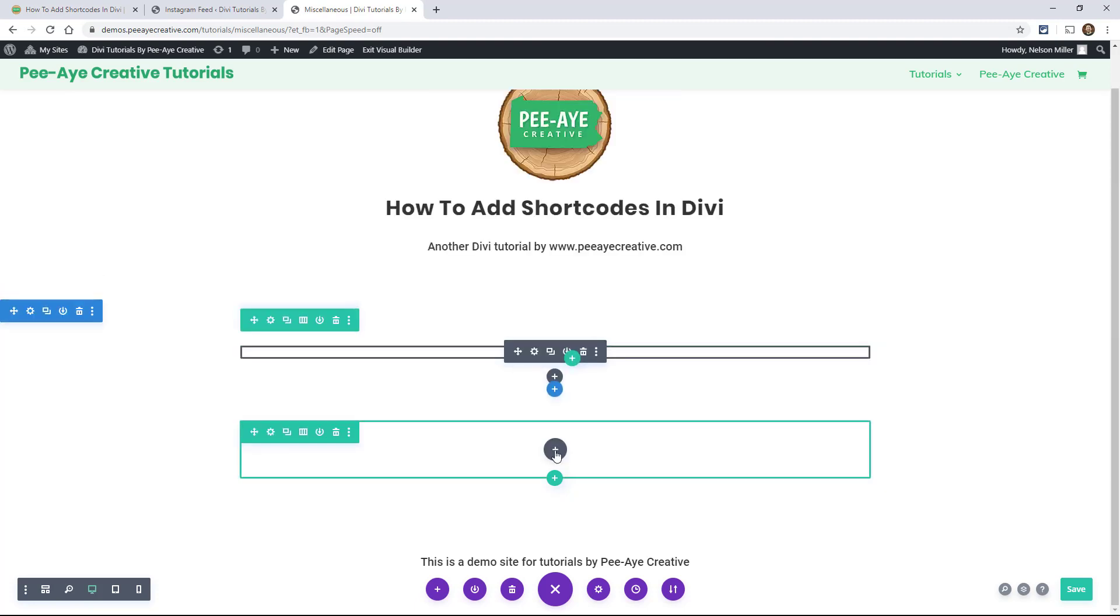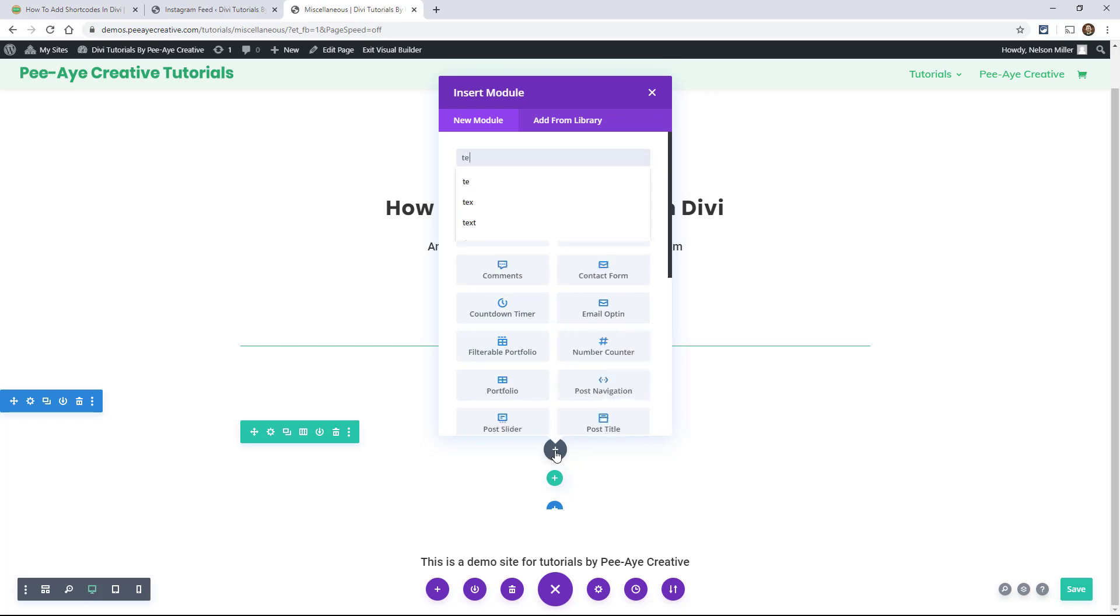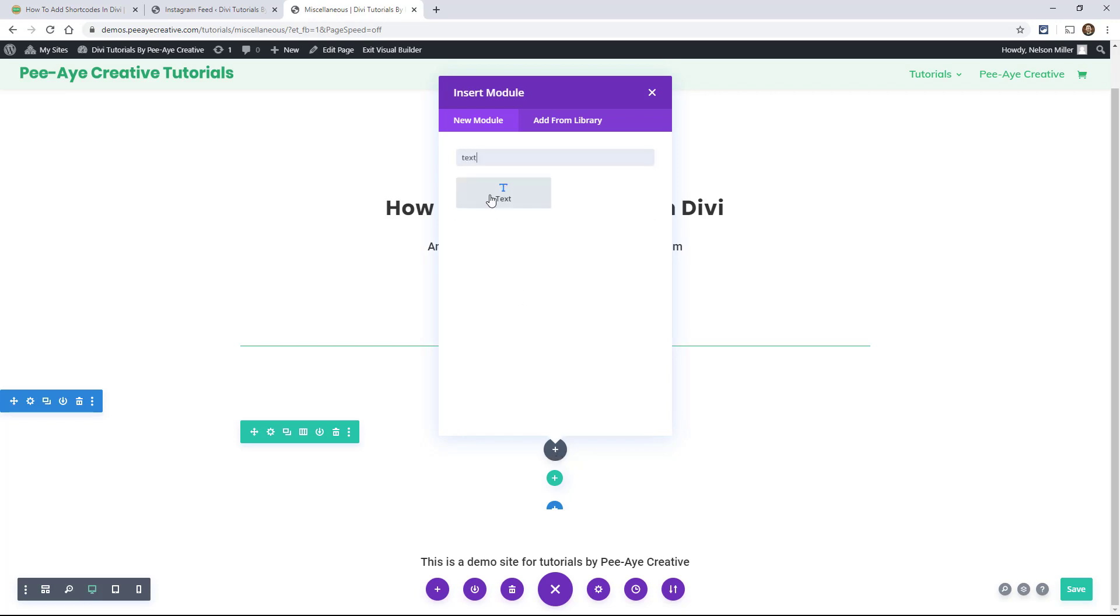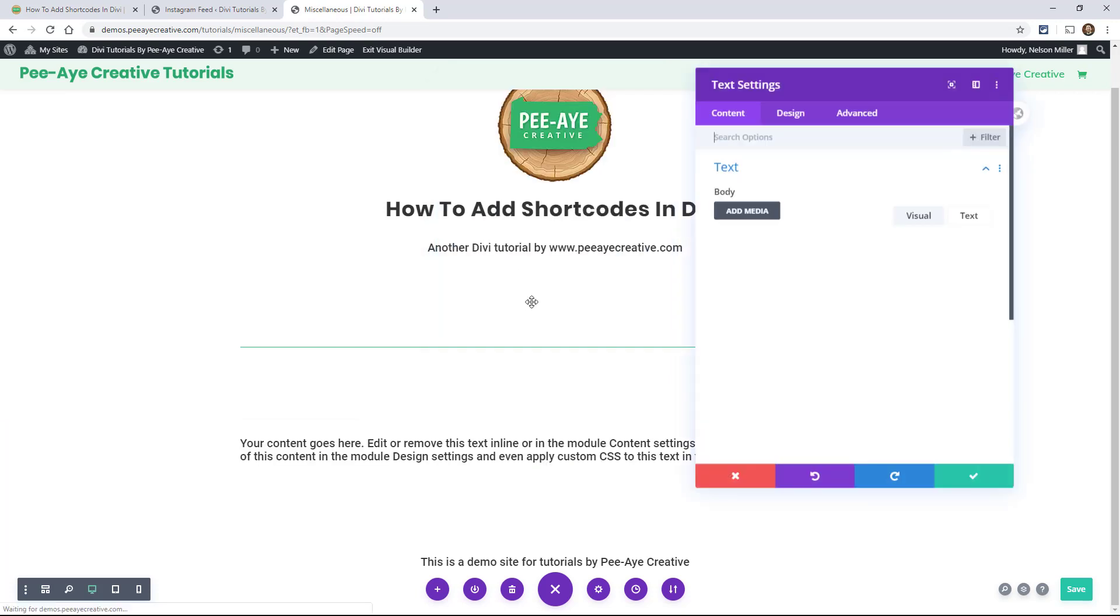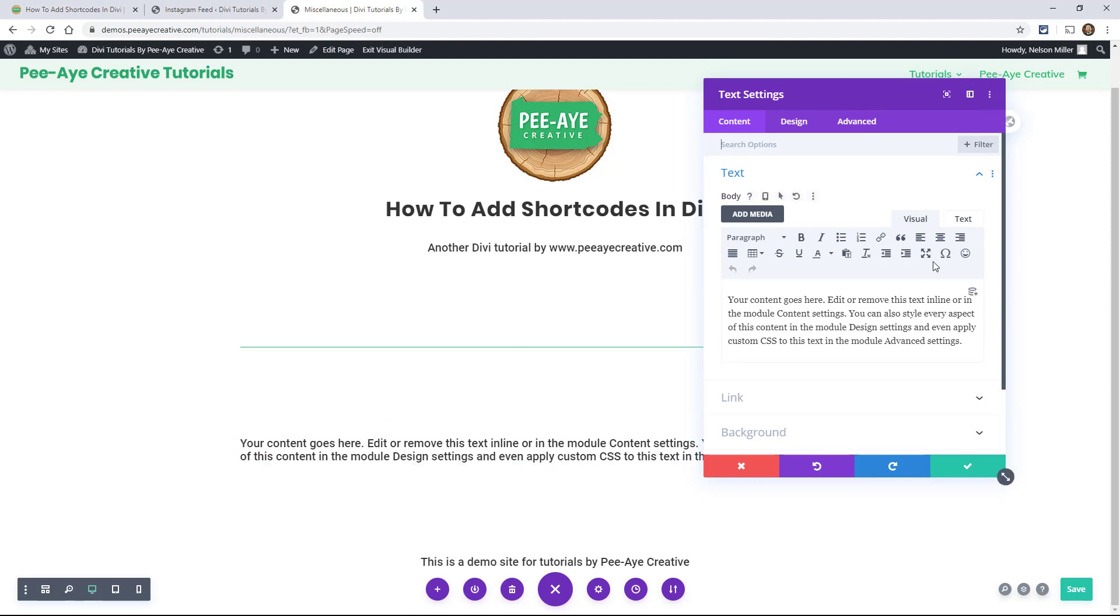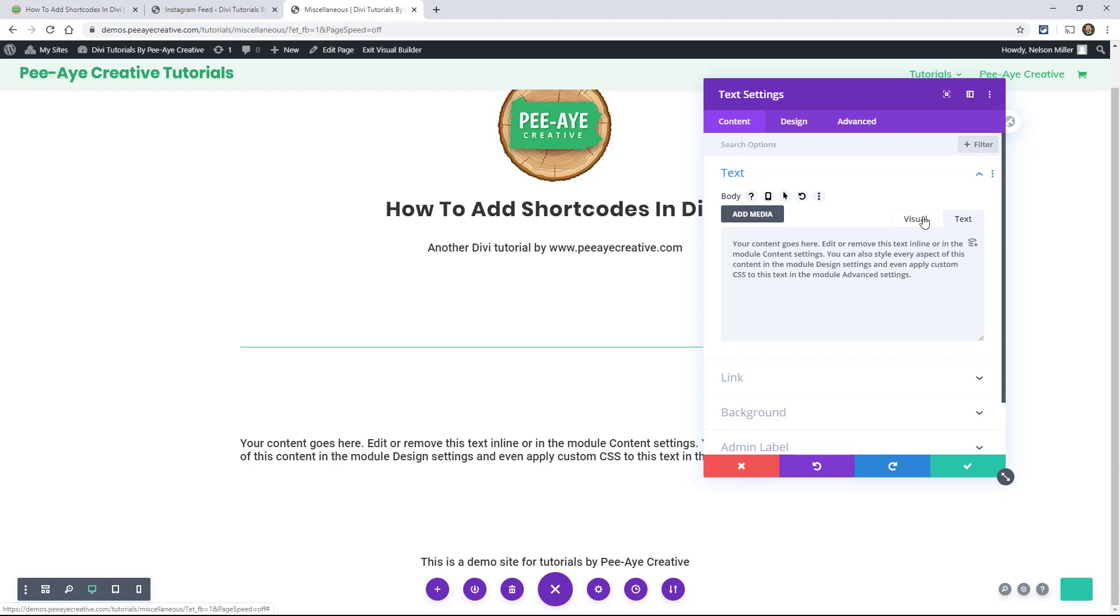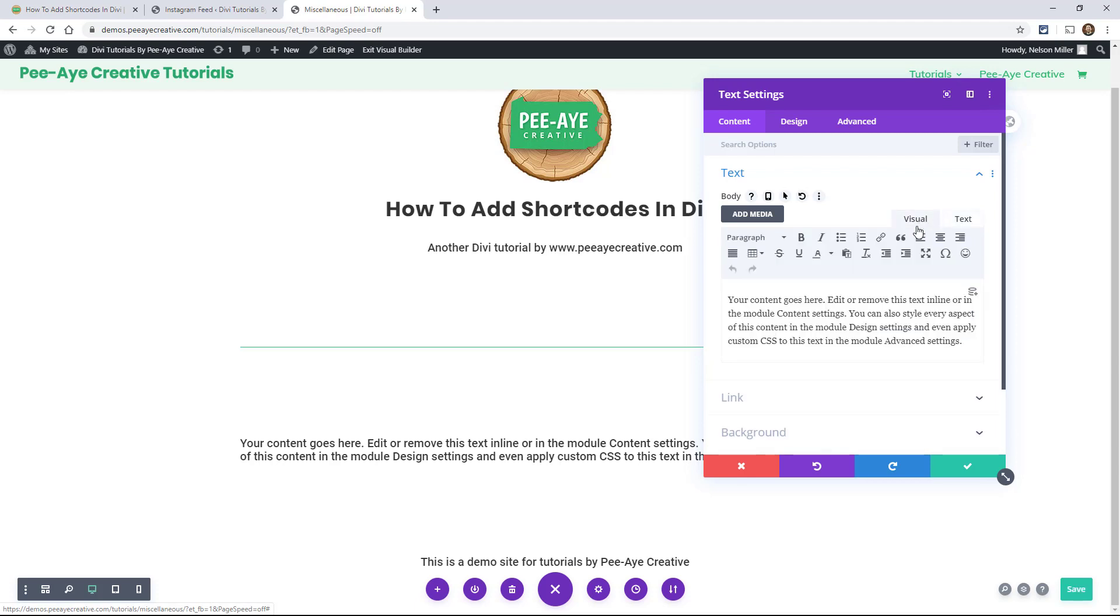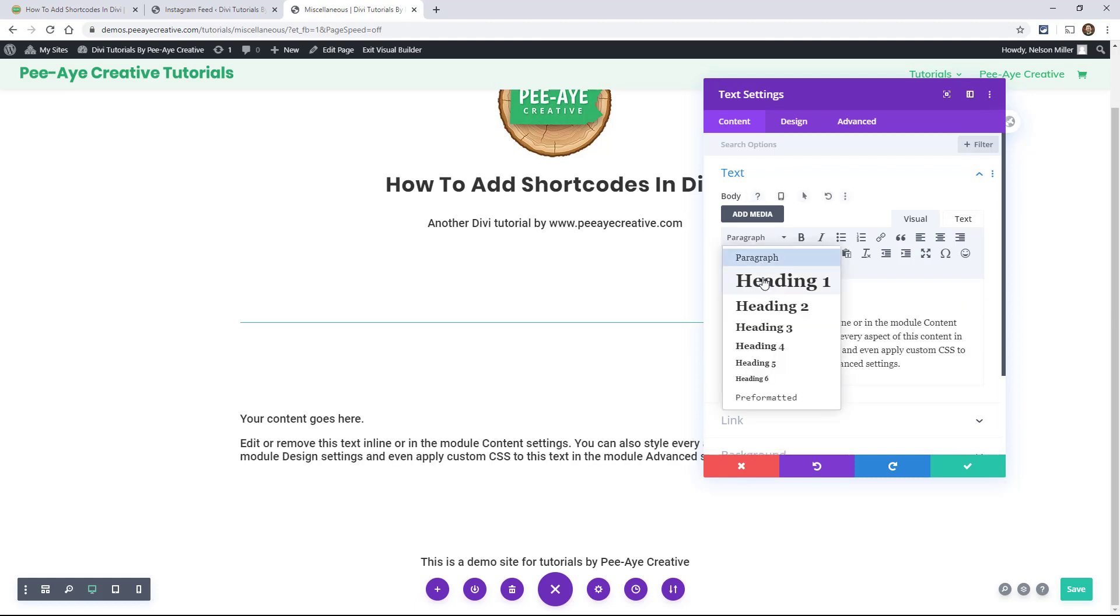The other one is with the text module. And this is the one I end up using any time I add a shortcode. Because think of the text module as an HTML module. So in here, in the text area here, it says body and then visual and text. So a lot of times we use the visual, right? Because we're using the visual builder. We just want to type.